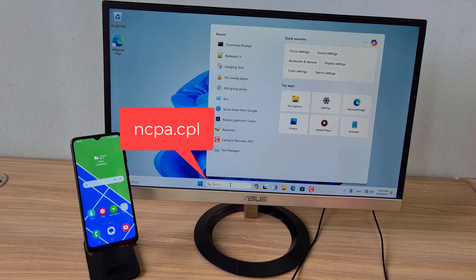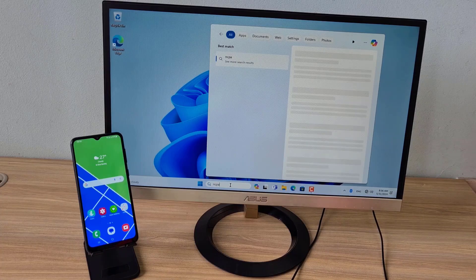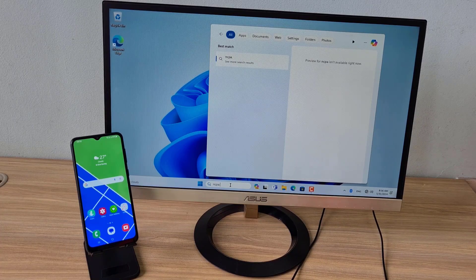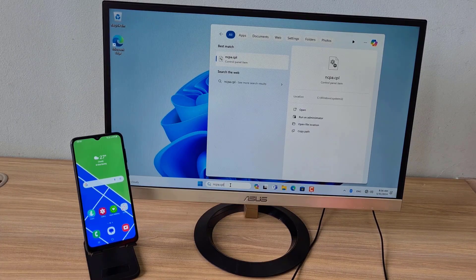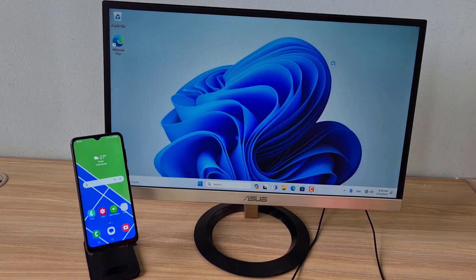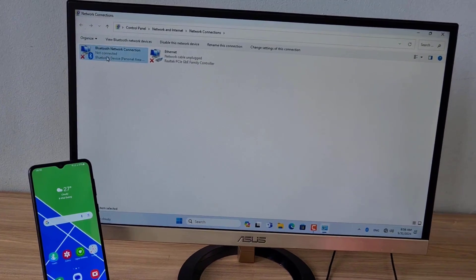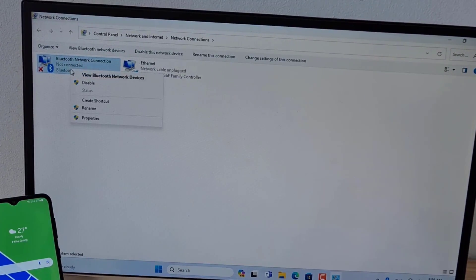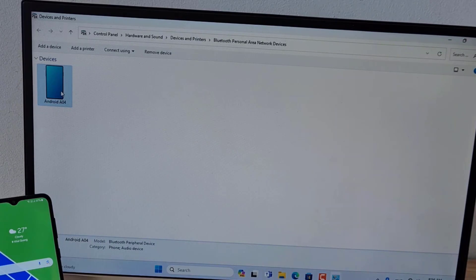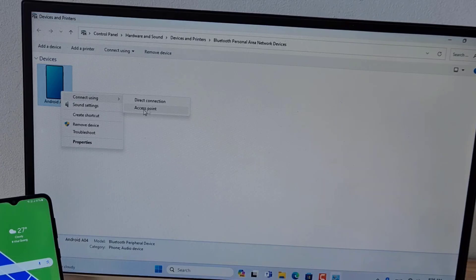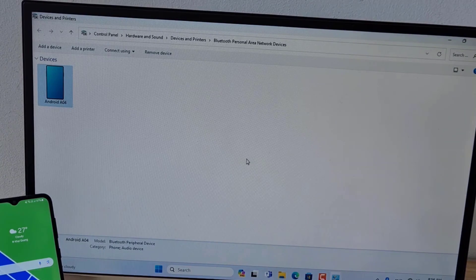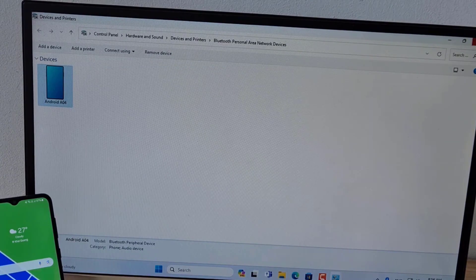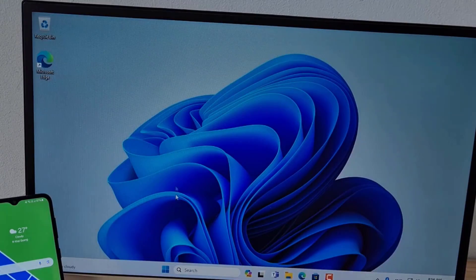To let your Windows computer have the IP address from your Android phone, open network connections. Make sure your Windows computer and Android phone are paired. You configure your Android phone as an access point. Now your Windows computer will connect to the internet via your Android phone.